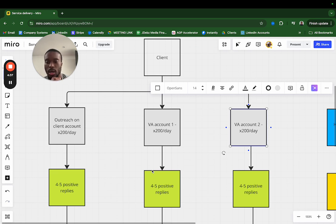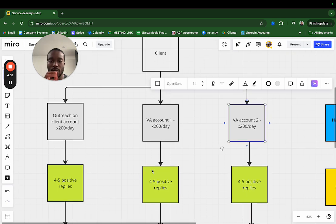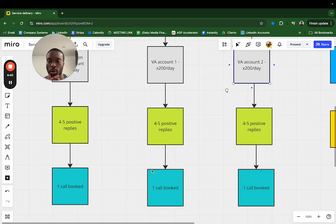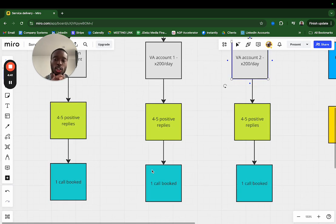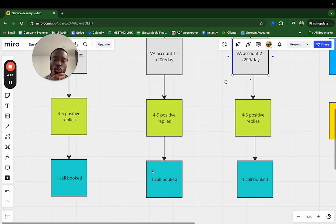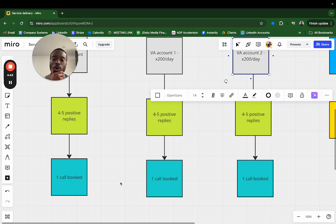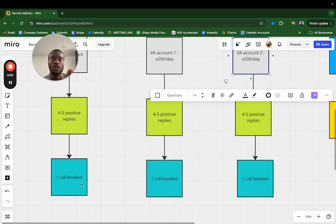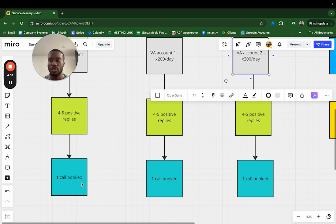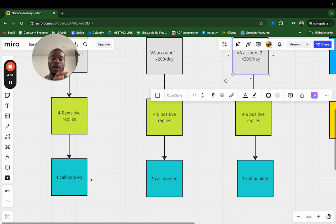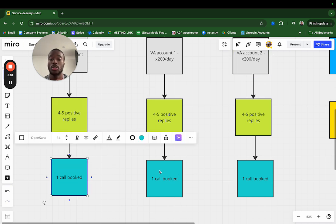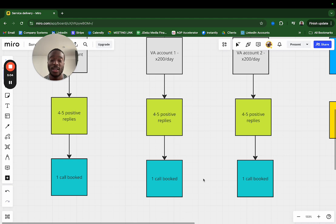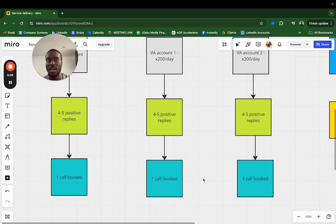After that, it should result in about one call a day per account. I want to be conservative here - it should be more. I've had instances, for instance the other day my client Tim, we got him like four calls in one day. But it should get you about one call booked a day per account. That's three calls a day, and that's how we're so quickly able to just get these bookings in, just because we're doing a lot of volume.